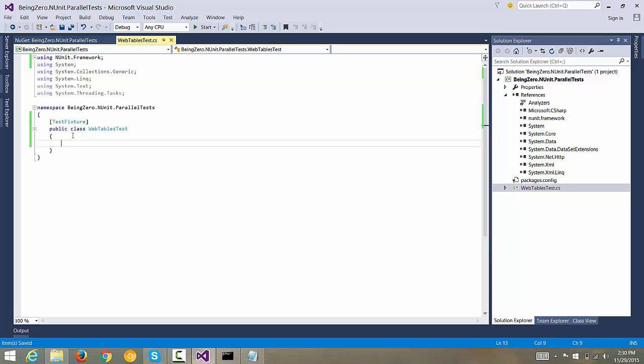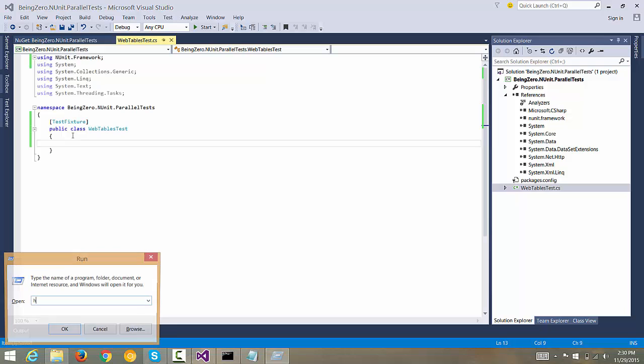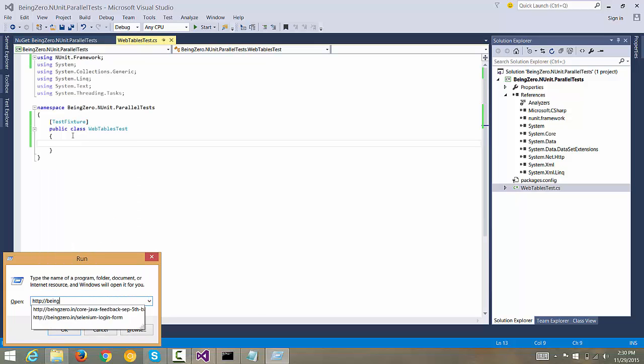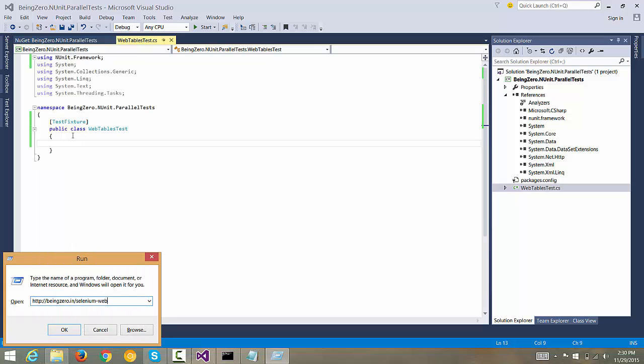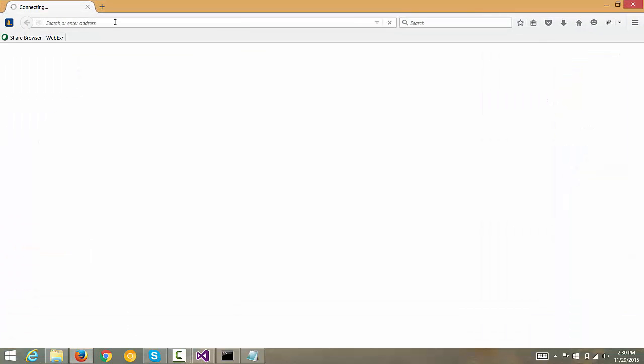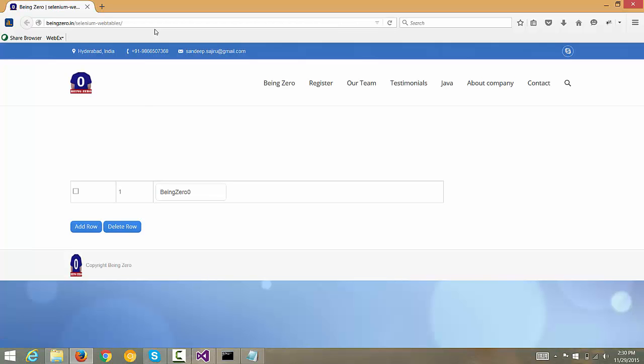Inside this we want to have a test case added and the test case is very simple. We can go to http://being0.in and we will go to the Selenium web tables URL. Now on this page if we go we will figure out that it opens a web page which has a dynamic web table. Basically we can play with the control, we can add columns, add rows to the table and we can remove rows from the table. This is the page we are testing and the thing we are validating is the add row functionality is working perfectly fine.